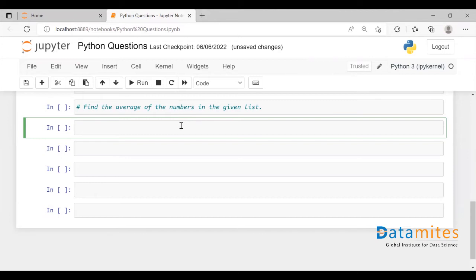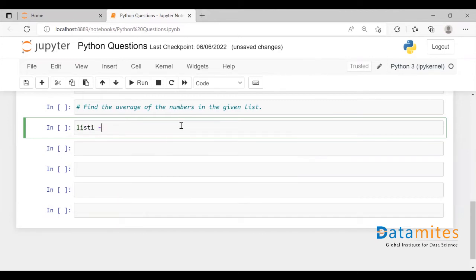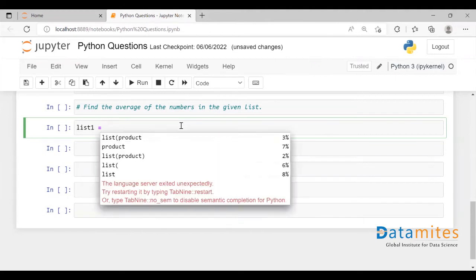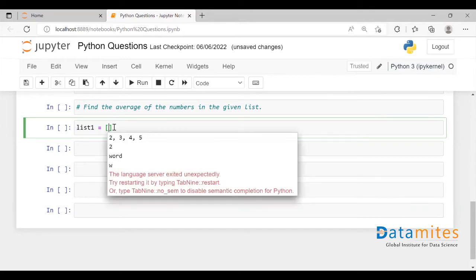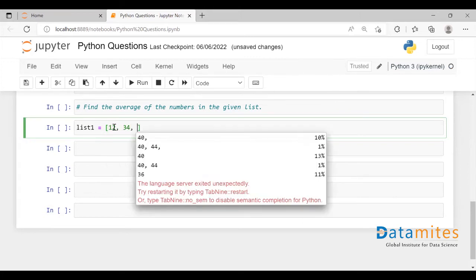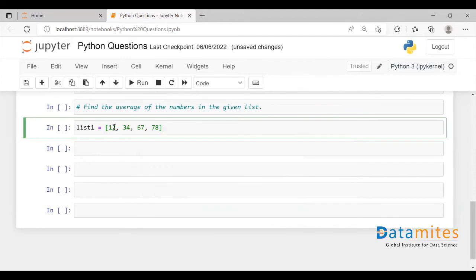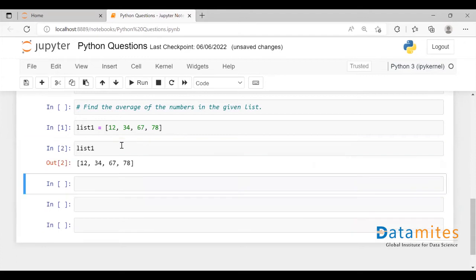So how do we create a list? Let's take a list object. I'm creating a list object called list1, and using square brackets I'm going to create a list. If I pass elements inside this square bracket, a list will be created. If I execute this, a list will be created — let me call list1 and it will display all the elements present in this list.